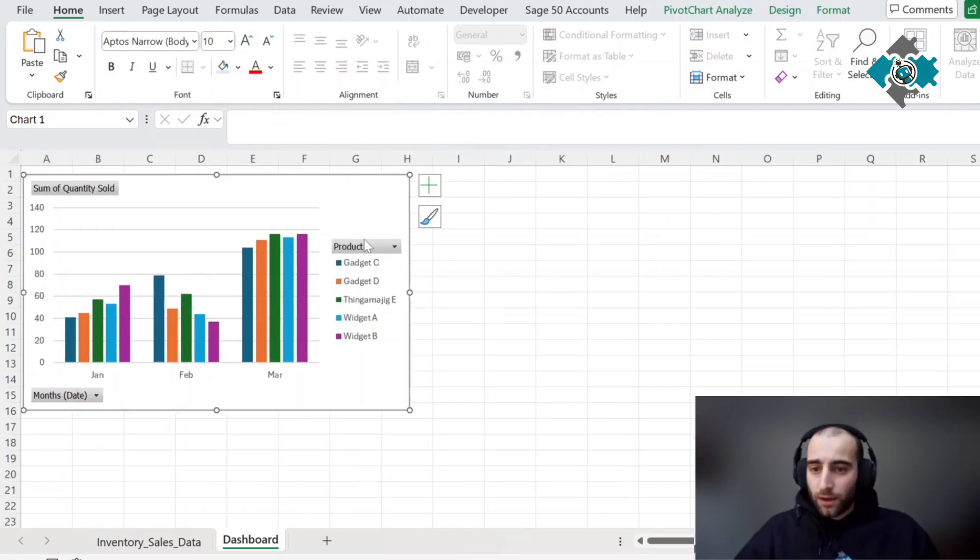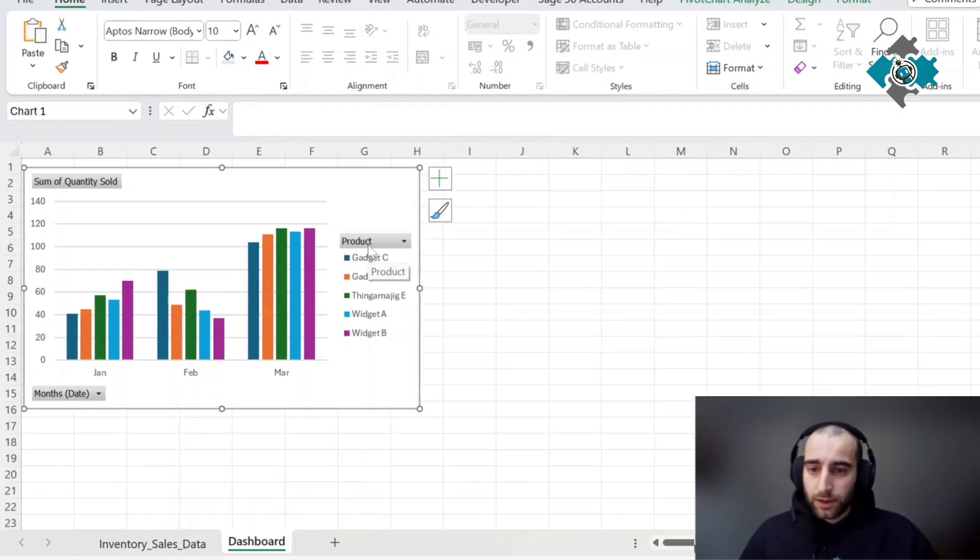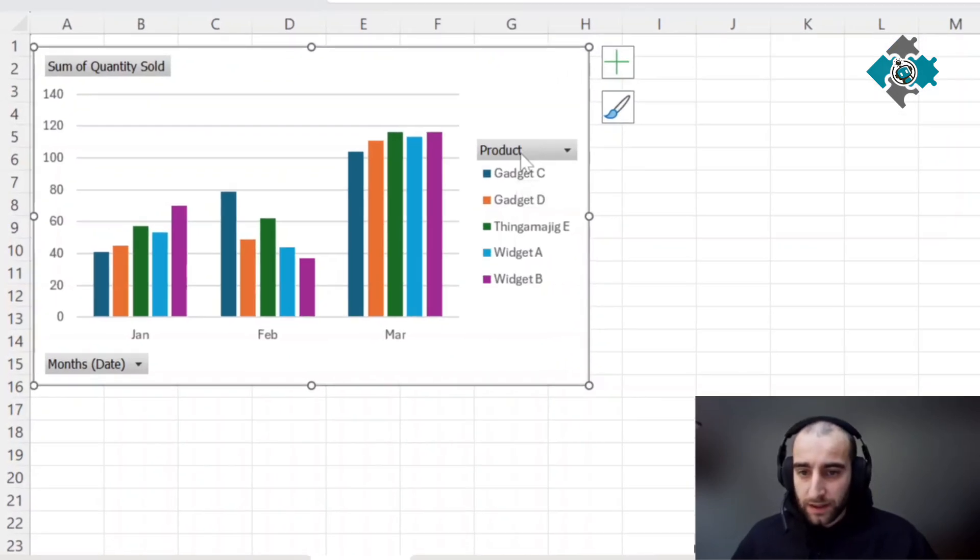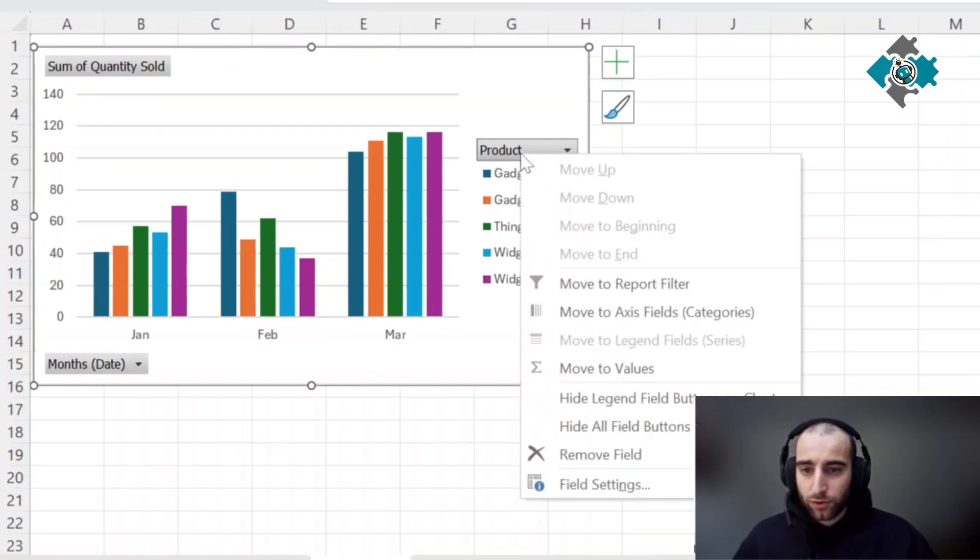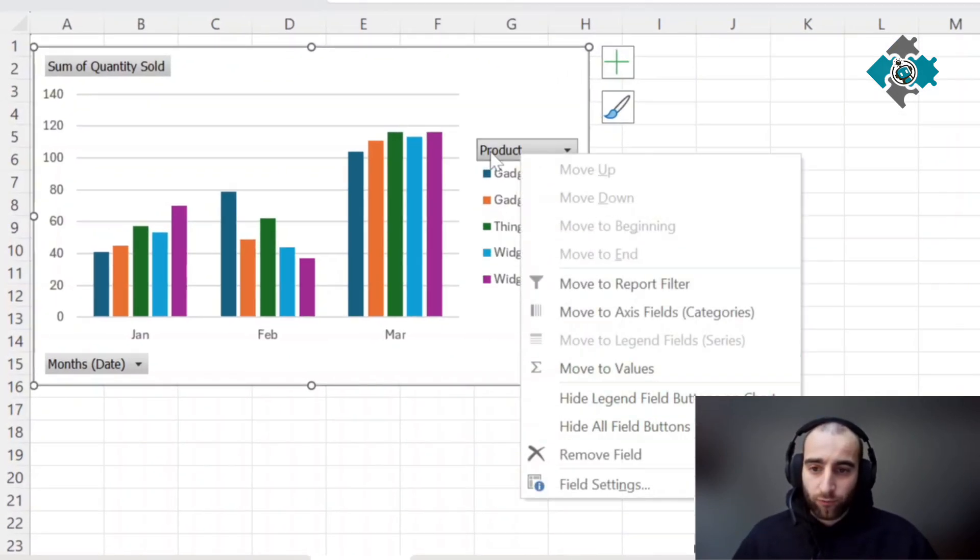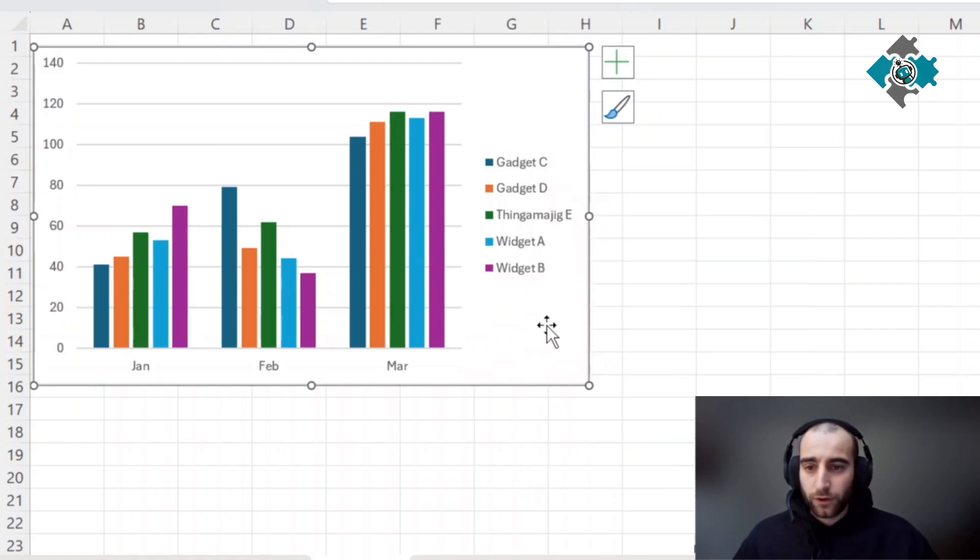First thing we're going to do is remove these ugly field labels or buttons. Right click it, hide all field buttons on chart. That just makes it a little bit better.